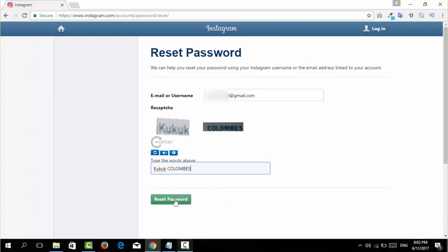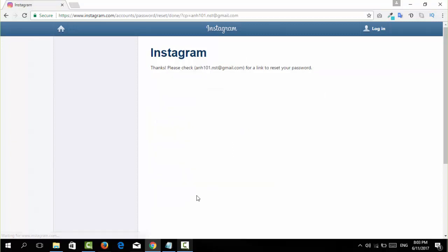So I'm going to go and reset my password. The password reset option will be sent to the email that is associated with this Instagram account. Now I'm going to go and open my email and then follow that step-by-step to reset my password.